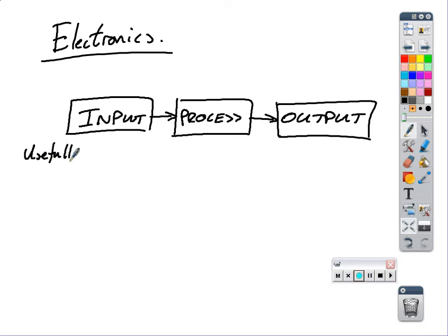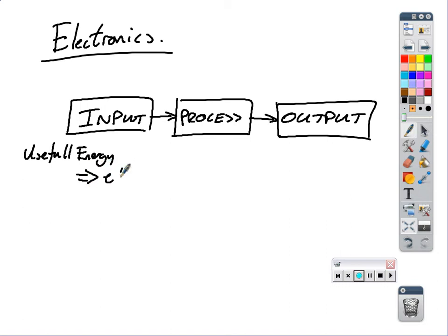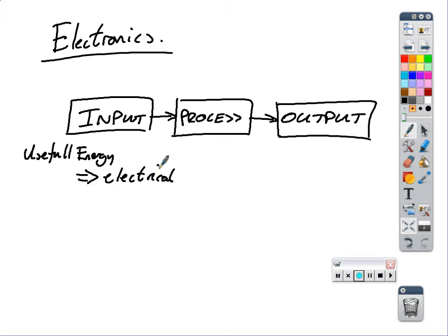So input devices take useful energy into electrical energy. Now, useful energy in terms of a mouse. What's the useful energy that a mouse has when we are turning it into electrical energy? This energy type that a mouse has. If you move it around, what kind of energy is that? Kinetic. So a mouse has kinetic energy, and we turn it into electrical energy.